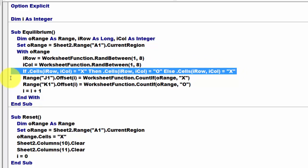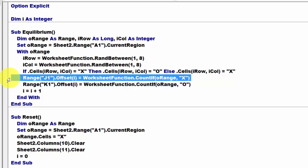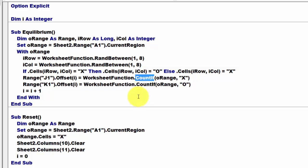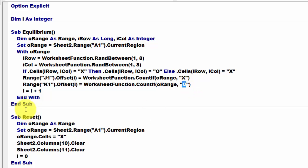Then we set in an OFFSET, we use a COUNTIF function, and we count how many X's do we have, another COUNTIF, how many O's do we have. And don't forget to bring the global variable I up by 1 each time.